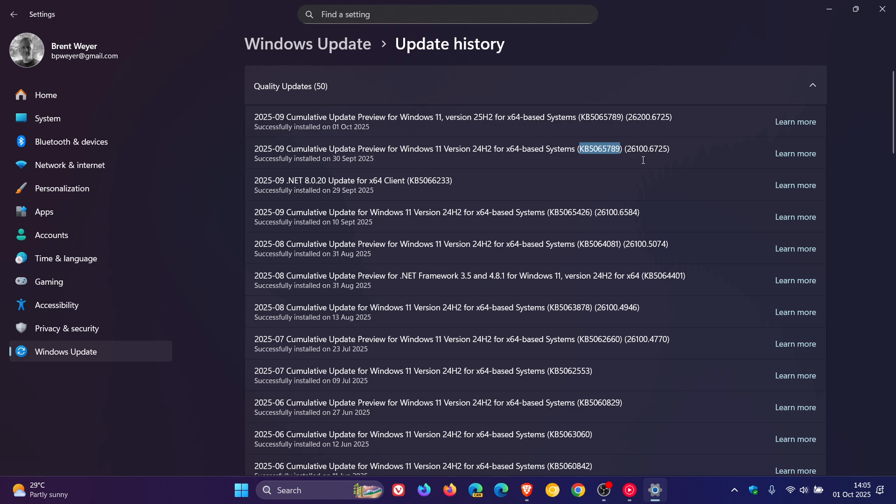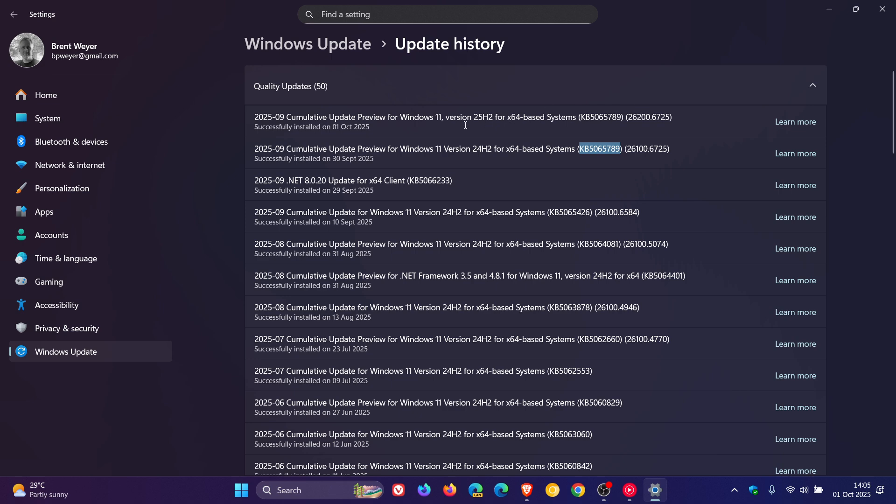I'll leave the video linked for what it's worth, but as you can see just above that, the same update has rolled out for Windows 11 25H2, which I updated to this morning and Microsoft started rolling